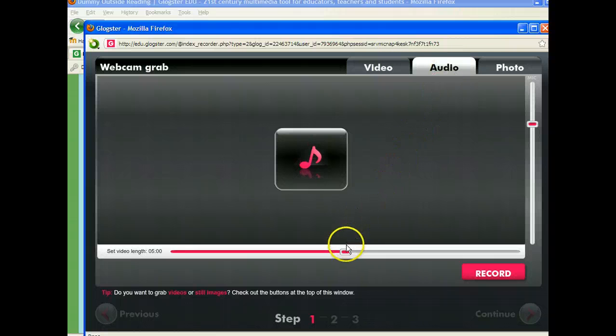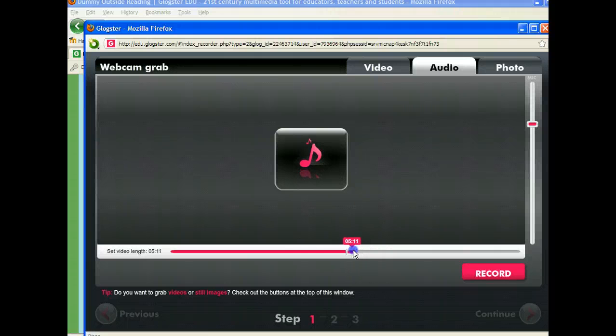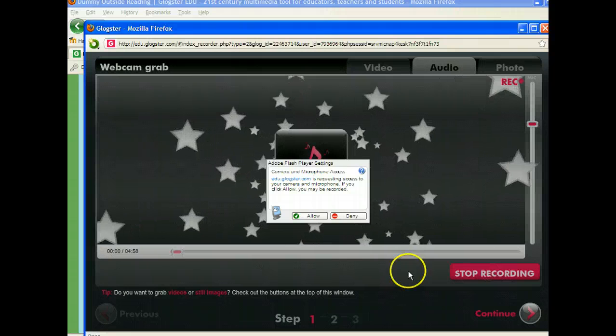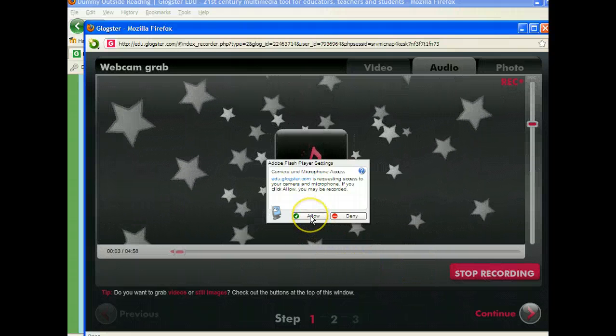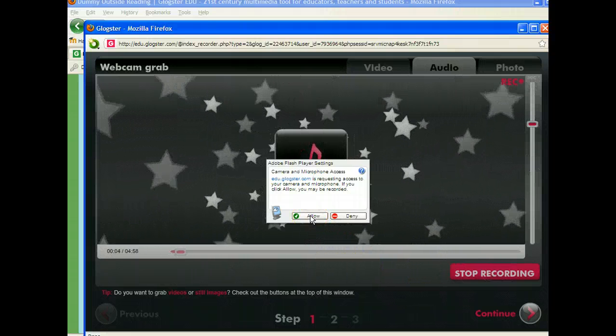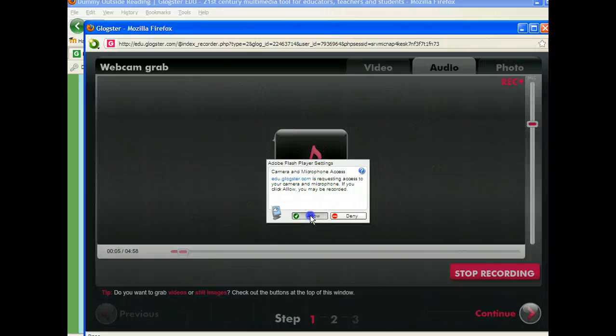The default setting is five minutes. You could extend that if you needed to, but we're going to leave it at about five minutes. You then simply click on record. It's going to ask you, do you want it to take over your microphone, and you're going to say allow.